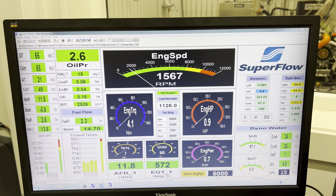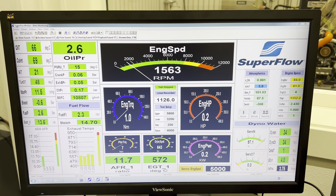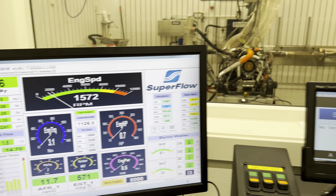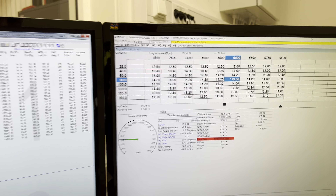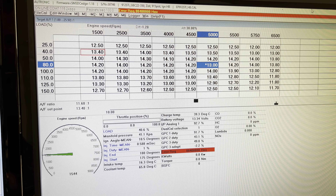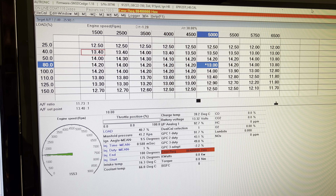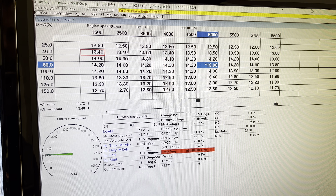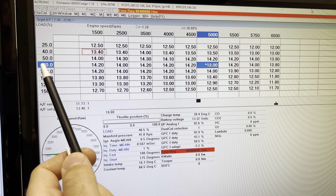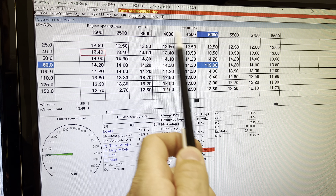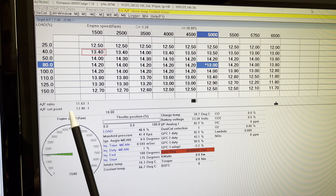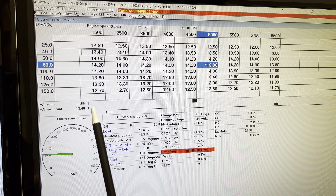Today we're doing some testing and tuning with the lambda closed loop function, which allows us to use the already existing lambda sensor to make fine corrections to meet our AFR target or set point. I'll be setting the engine up to 80 kPa, or 80% load, at 5000 RPM — and here you can see the air fuel ratio set point and this is our actual reading.